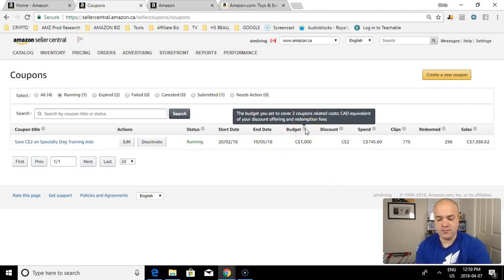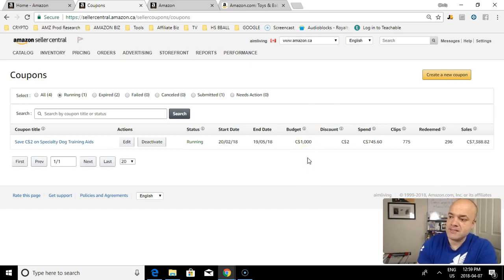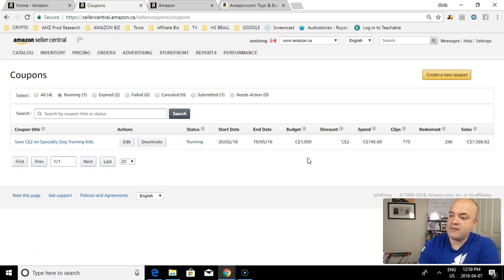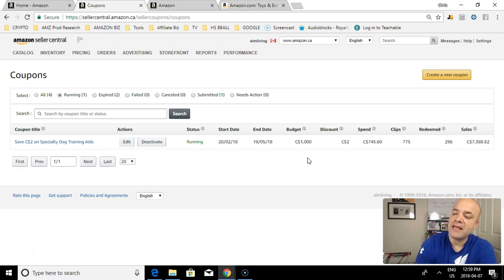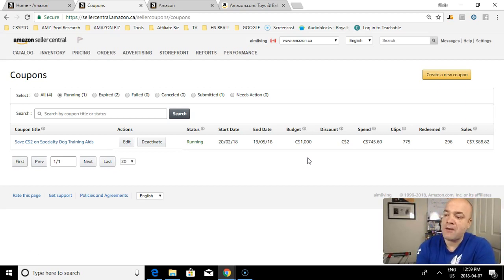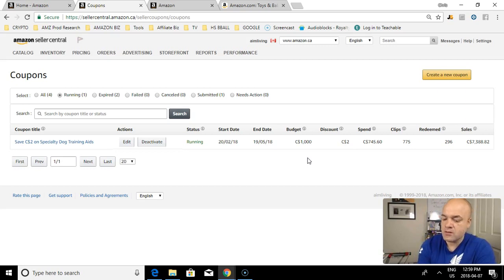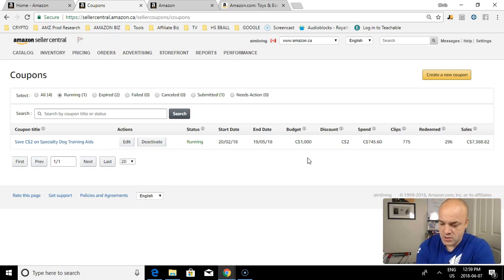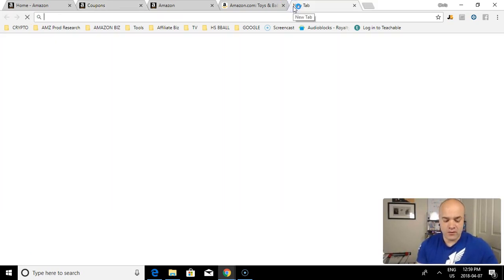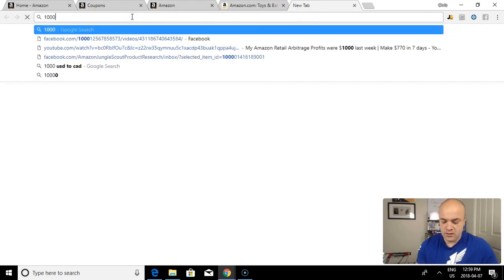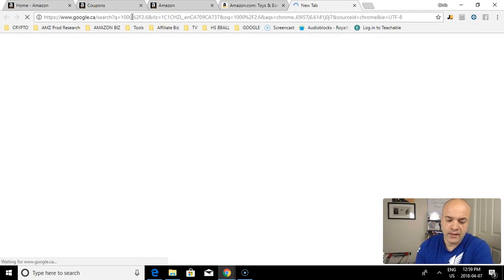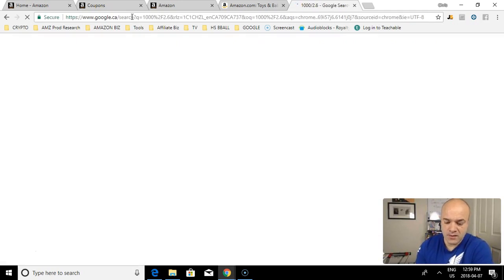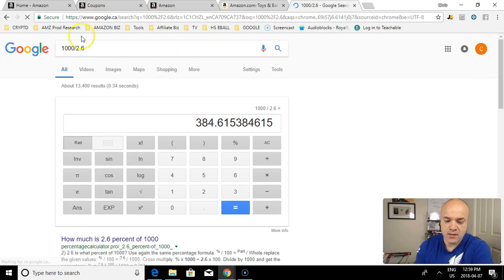You can budget it. The budget I set for this particular coupon was $1,000. For coupons, Amazon charges you 60 cents in Canada - that's the fee Amazon makes every time someone uses your coupon. Then the other part of the budget is how much your discount is for your coupon. In this particular case I'm giving a $2 discount, so each coupon redemption is going to cost me $2.60. So if I take 1,000 divided by 2.6, it gives me approximately 384 sales.